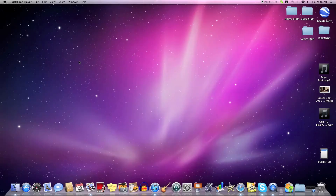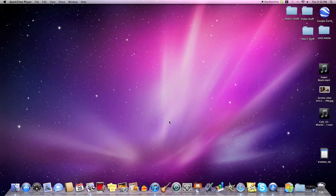Hey guys, right now it's Thursday and I'm just going to jump right into this. I'm going to show you how to do a gun muzzle flash effect in iMovie and GIMP. Now I know I've already done this, but I didn't do it in GIMP and this is way better.